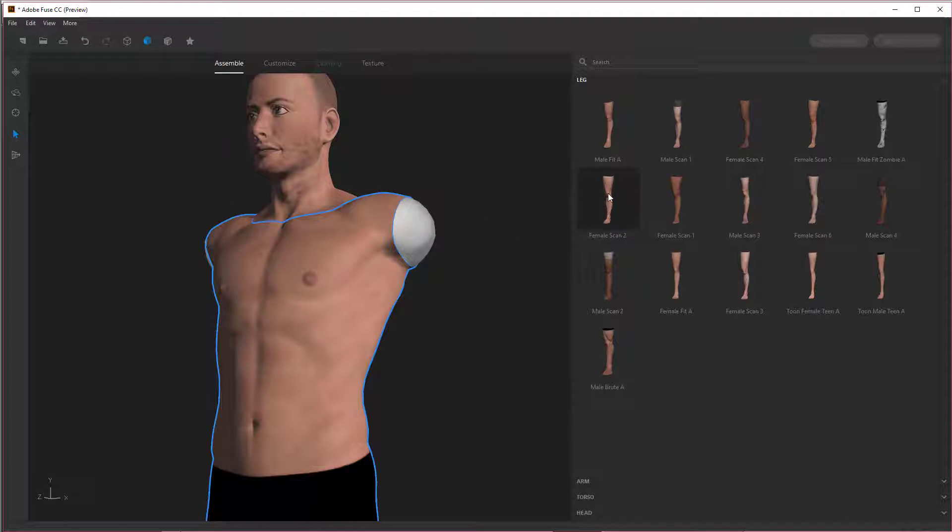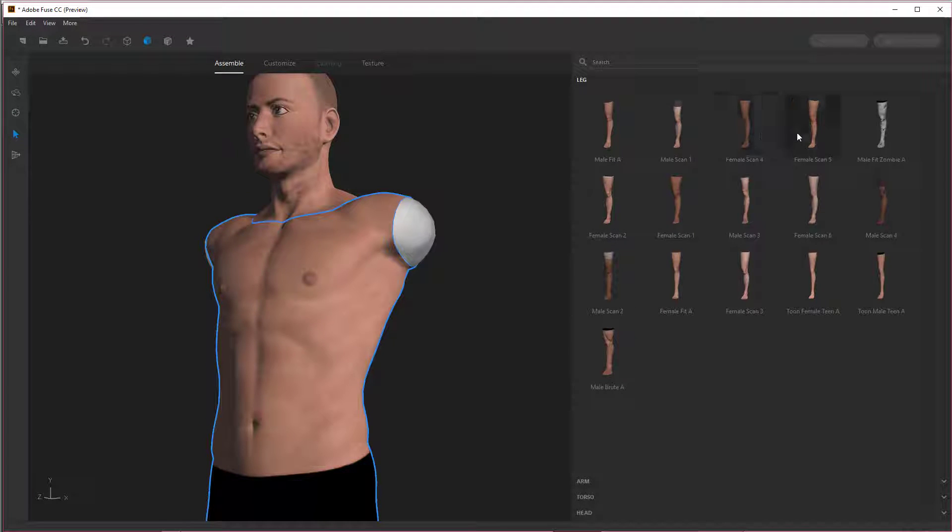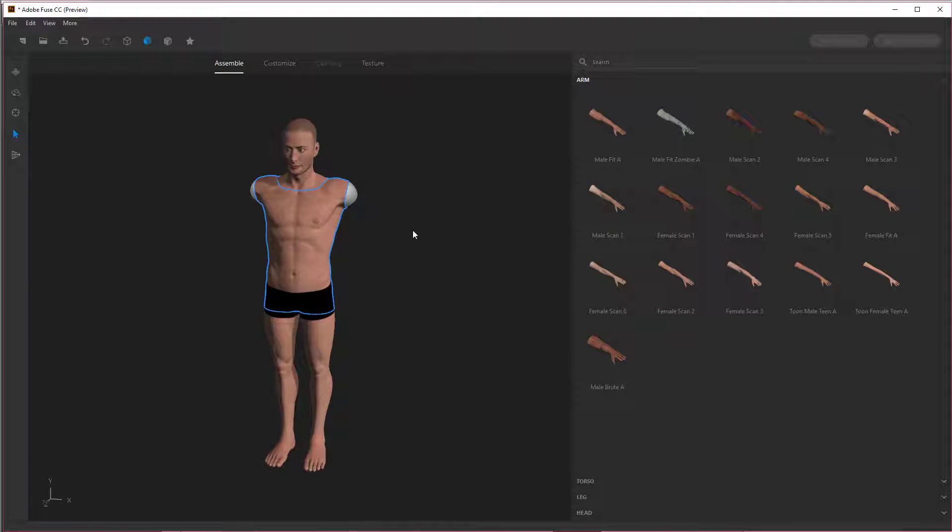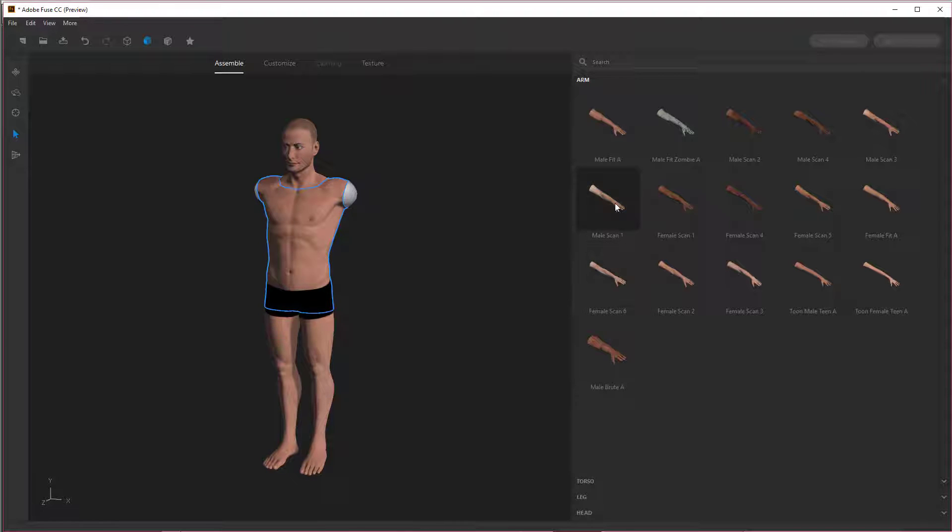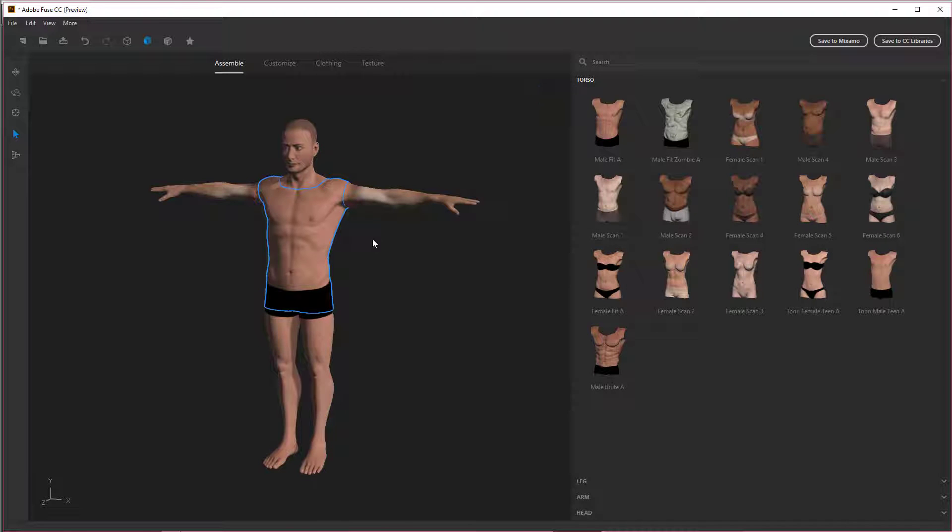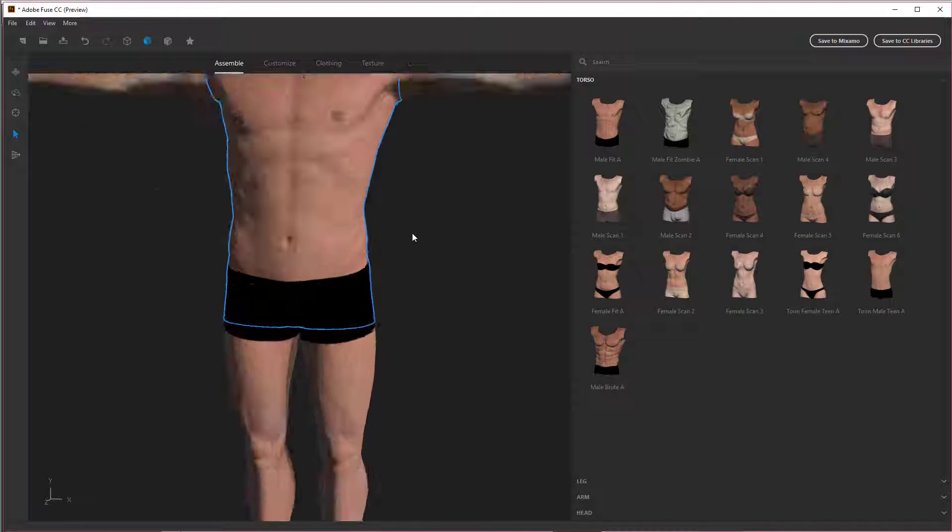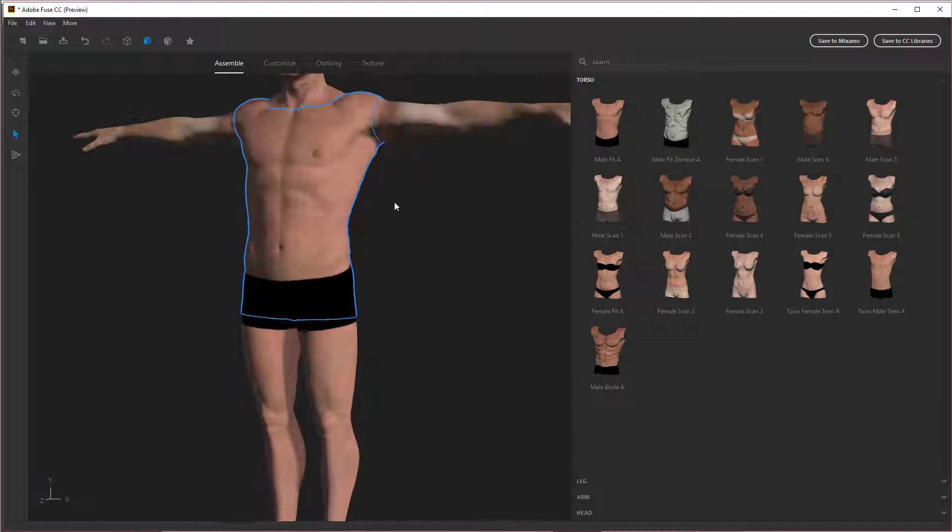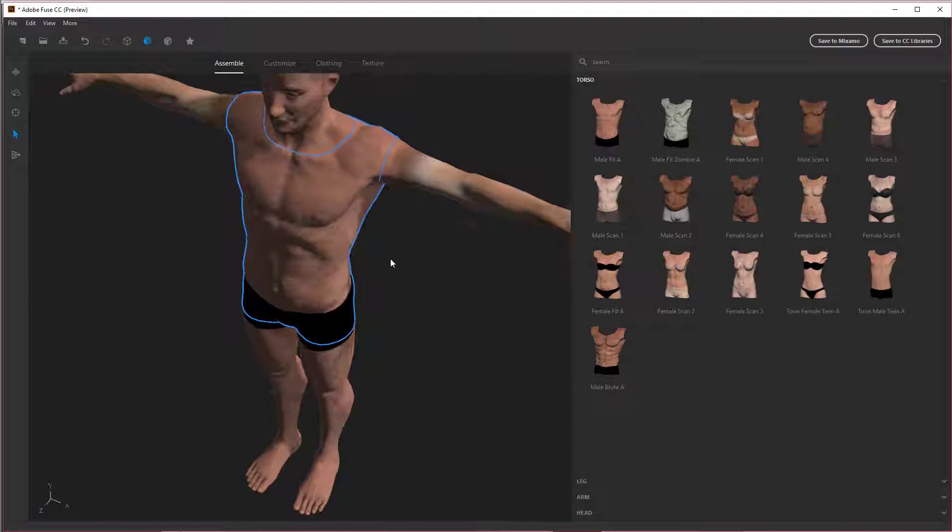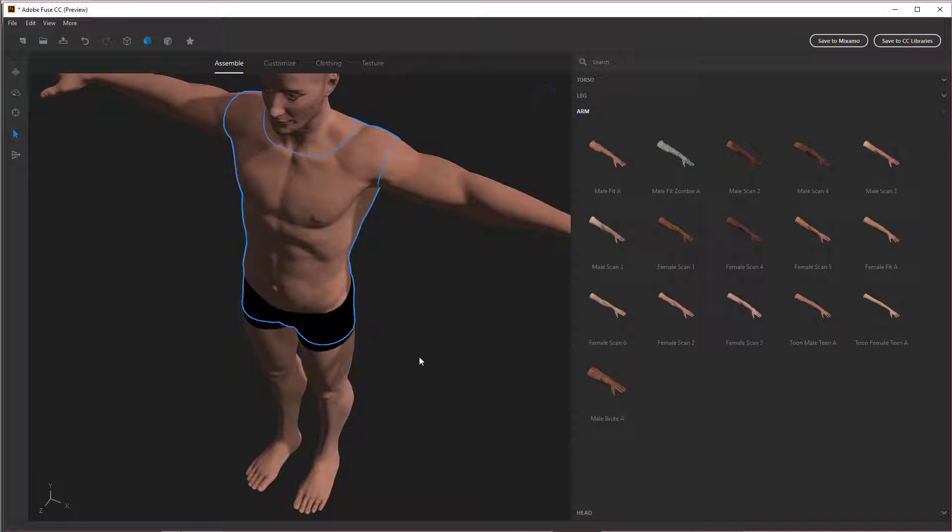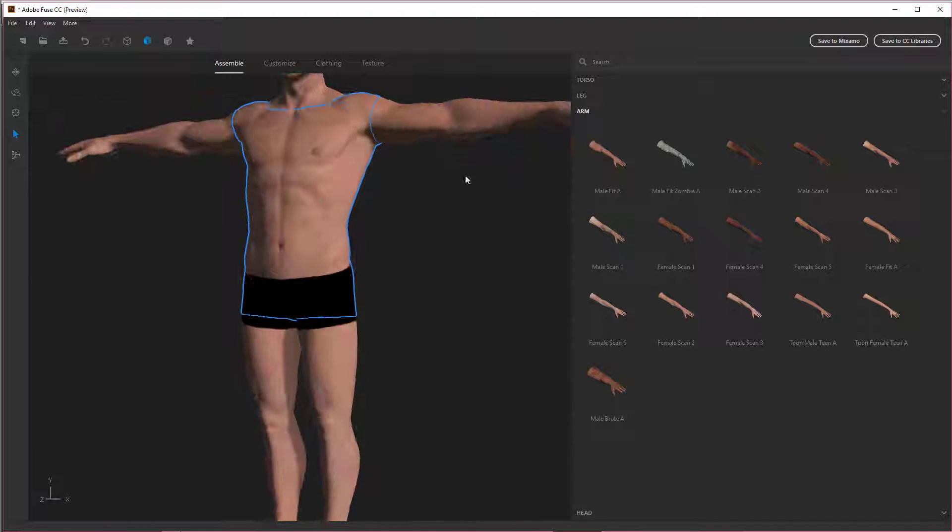Let's give him a leg. Give him the male fit leg. All right. And then give him a male skin one arms. Don't know what that is, but we're going to give it a try. He's got some weird discoloration going on there. Let's go back to the arms. Let's do the male fit arms.